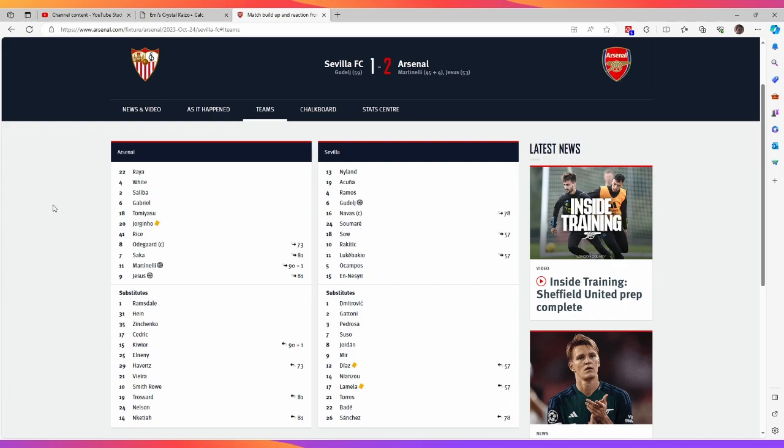So to touch on the team, Raya maintained his place over Ramsdale. I thought if there was a chance of Ramsdale possibly regaining his position it would be this game because Raya's had a few questionable performances. I thought if you're rotating, if you're being fair, Ramsdale would get a shot just like Raya got an opportunity to stake his claim for the first team.